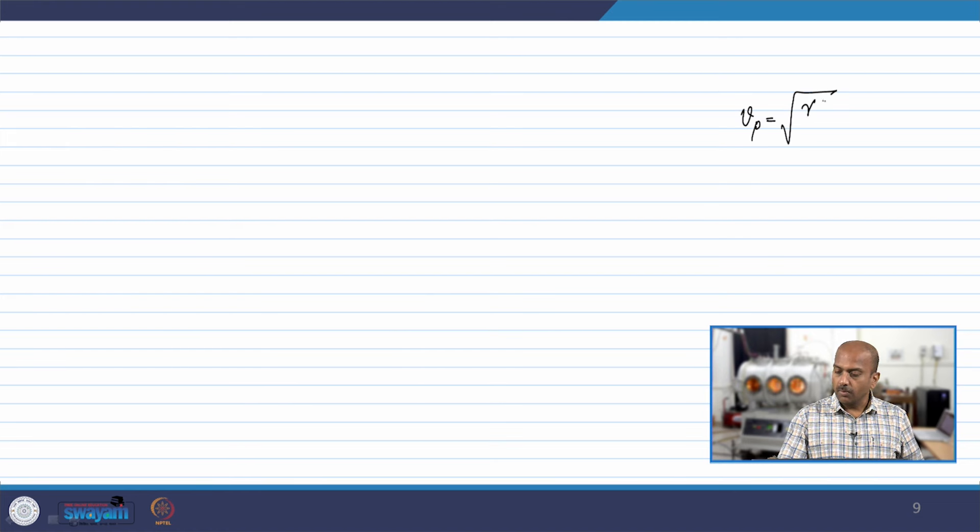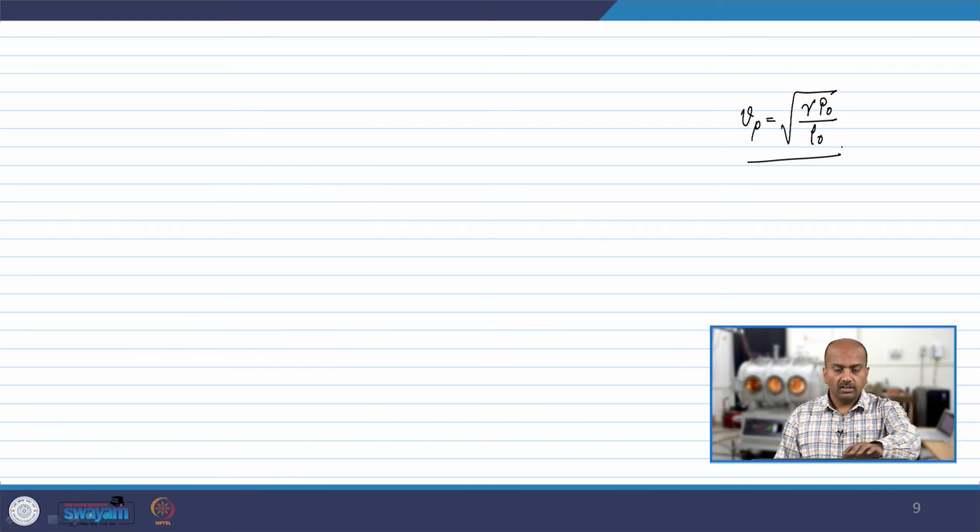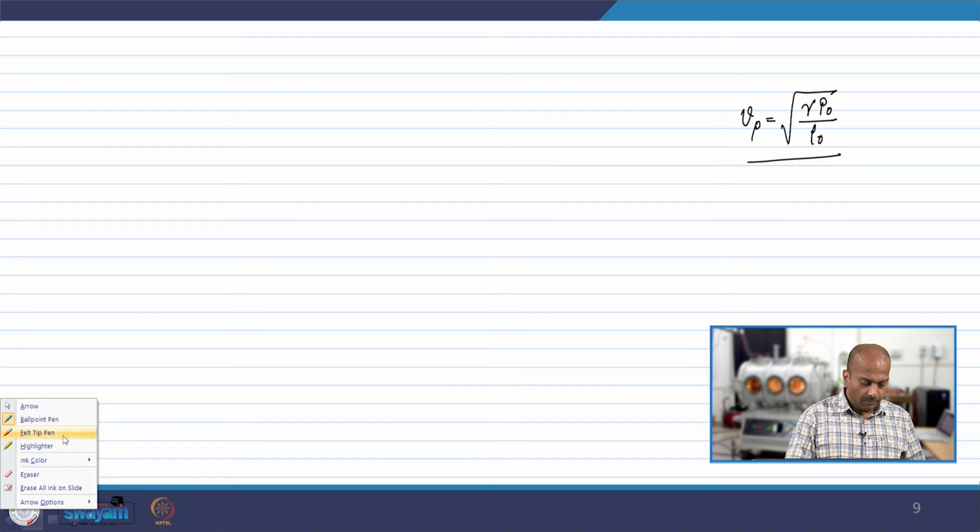Hello dear students. In continuation to our discussion in the last class, we have discussed what is an acoustic wave and how we can get omega versus k for an acoustic wave. The type of wave which propagates through the plasma in the absence of any collisions is an acoustic wave which has a phase velocity vp equal to square root of gamma p-naught by rho-naught. In this class we will try to understand what is an ion acoustic wave and how we can get the dispersion relation for that.